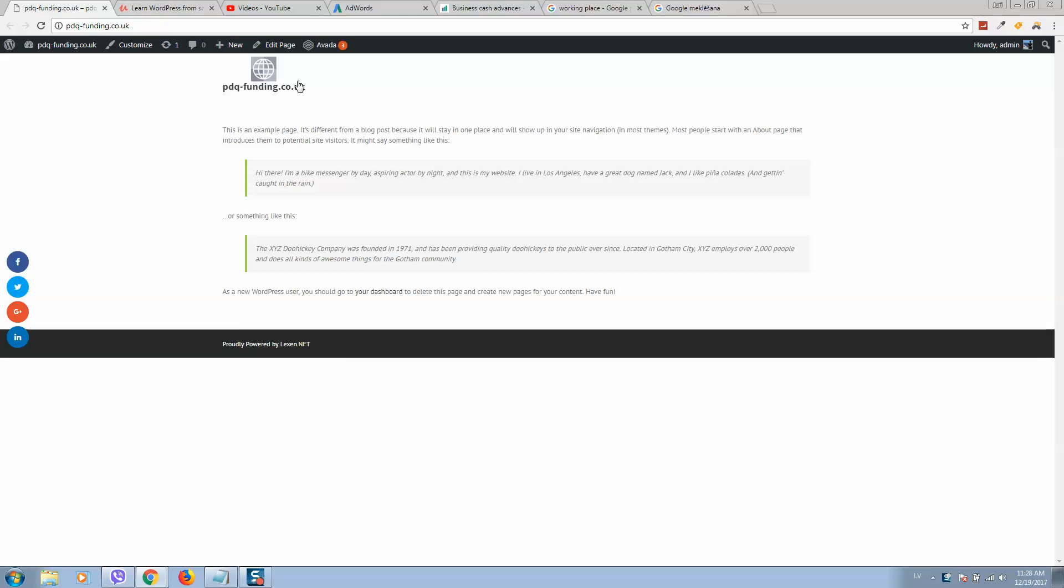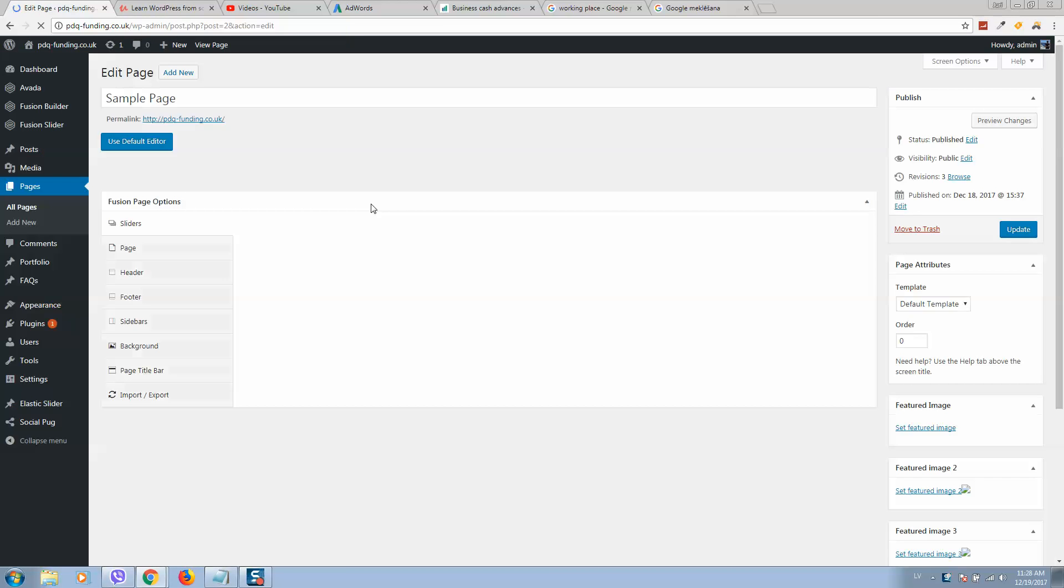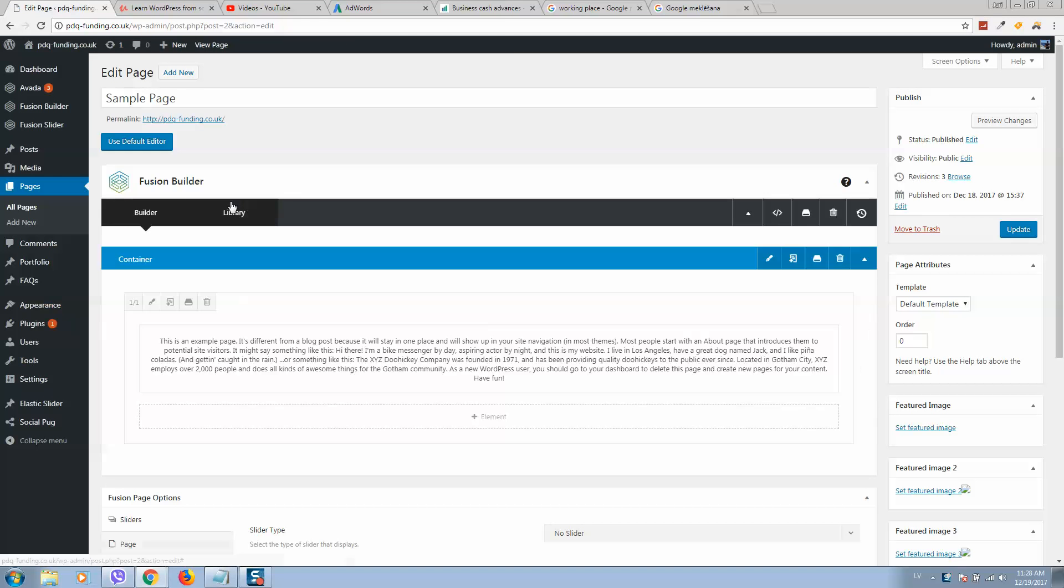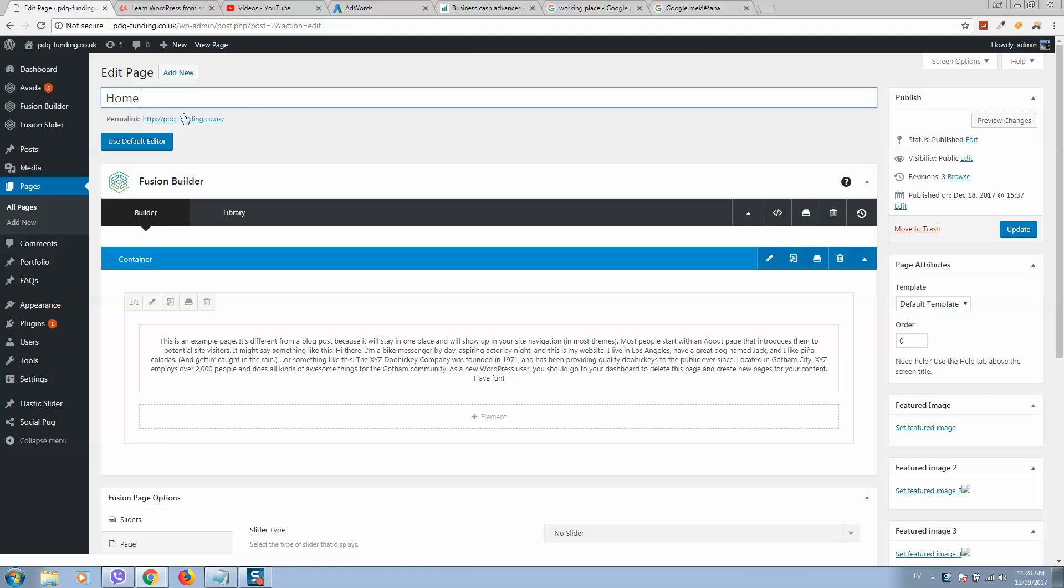In order to do so, let's add the image first, the background image. When you log into your WordPress website, you can simply click on edit page and you will be forwarded directly to this page. Let's rename it. We'll name it home.